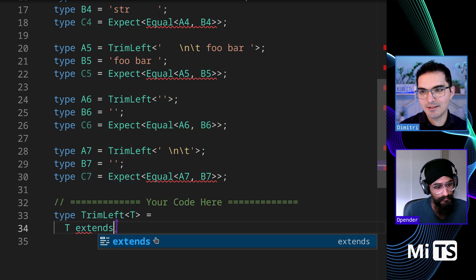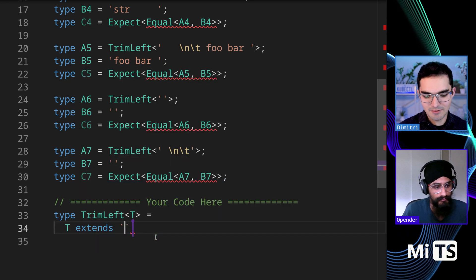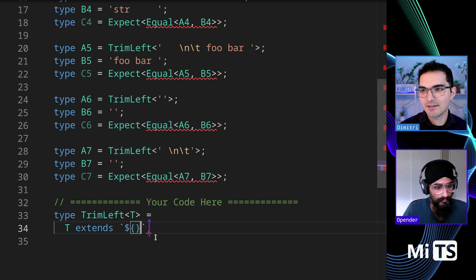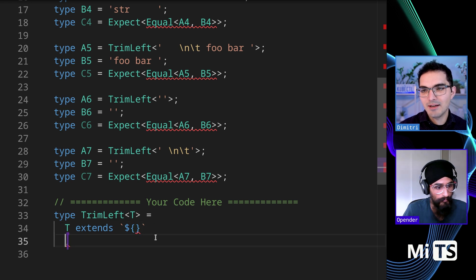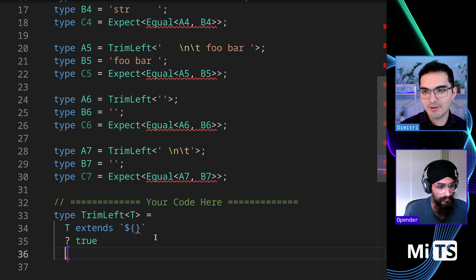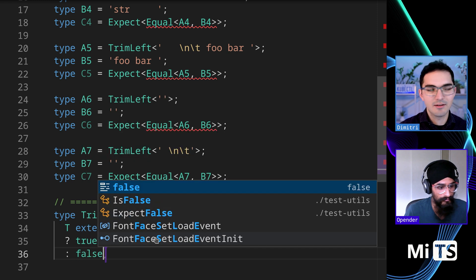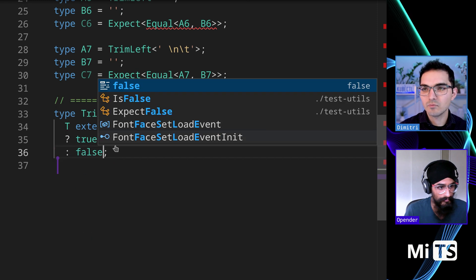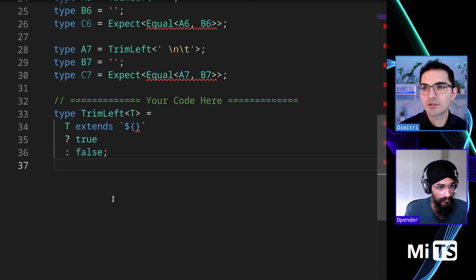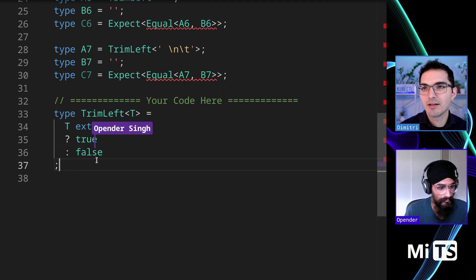T extends, and then there's going to be like something here, you know? So here's the true, the true block, and false. There we go. So there's true and there's the false section.